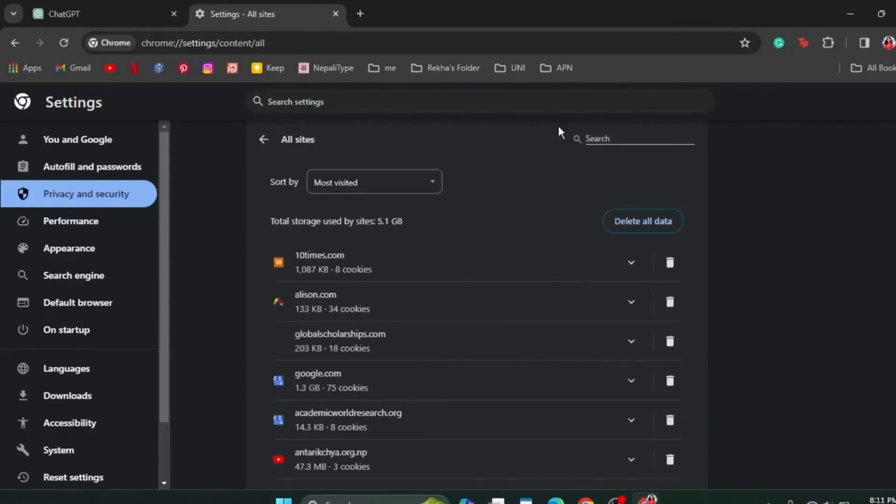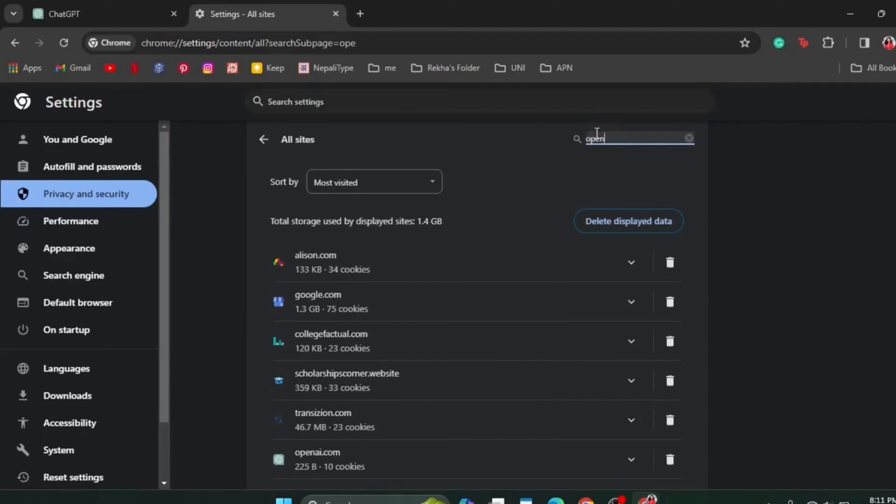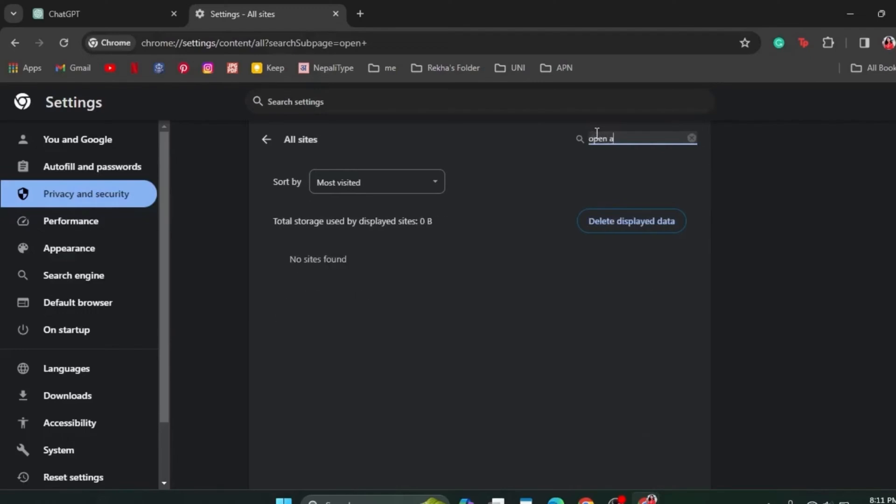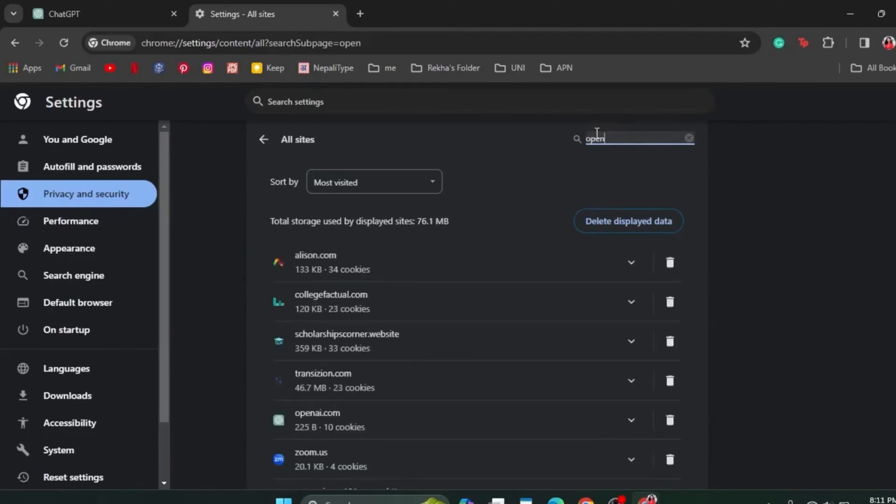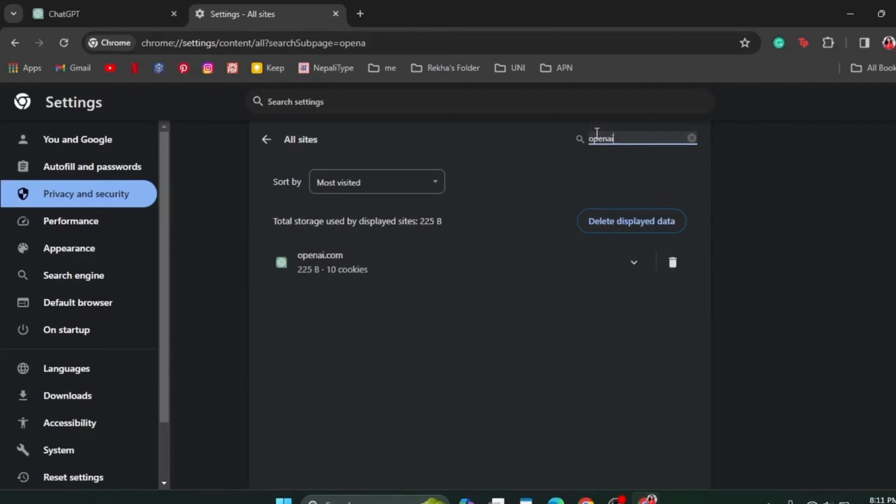In the search bar, type OpenAI. After you type, you will see an option of OpenAI here. Click on the delete icon beside the OpenAI option.